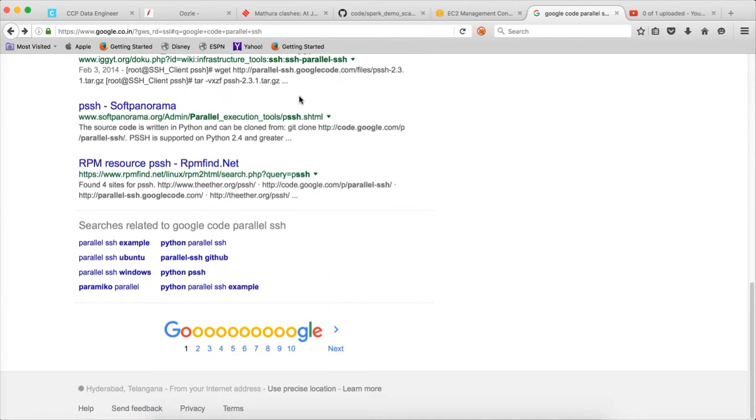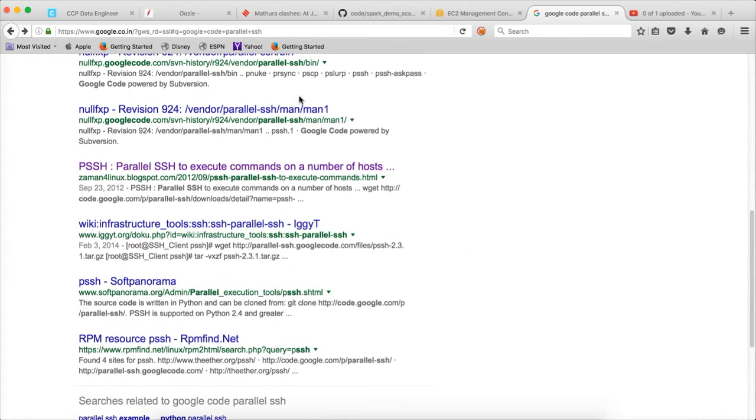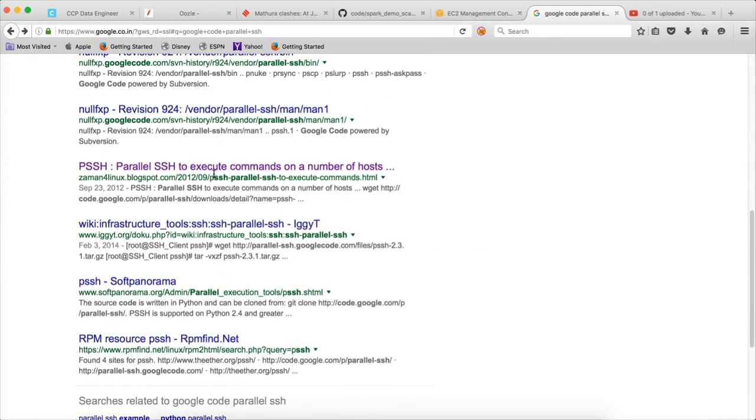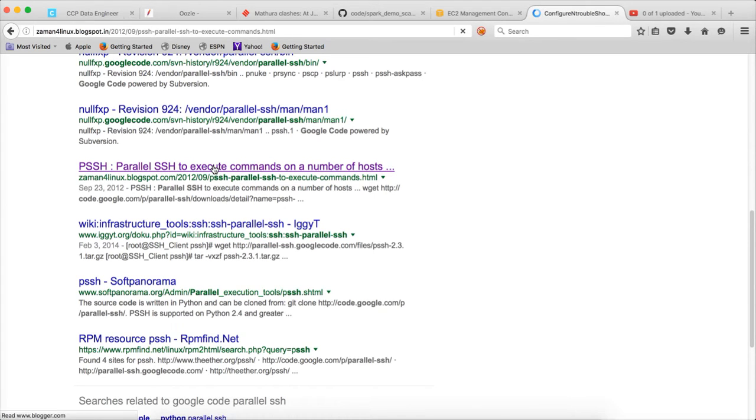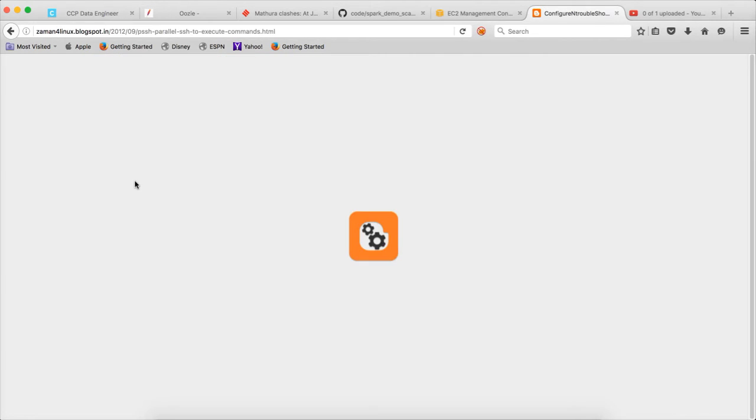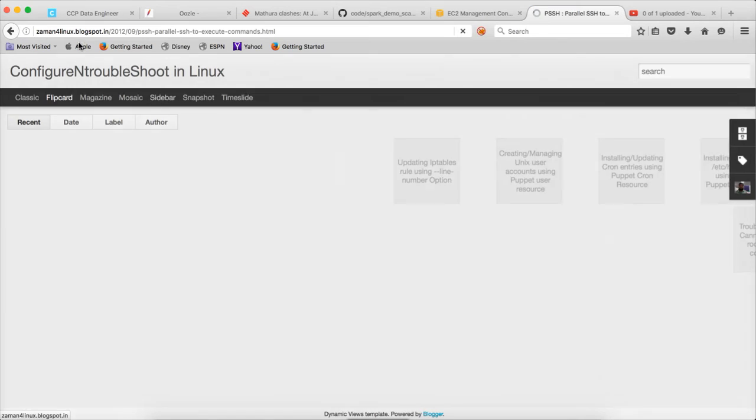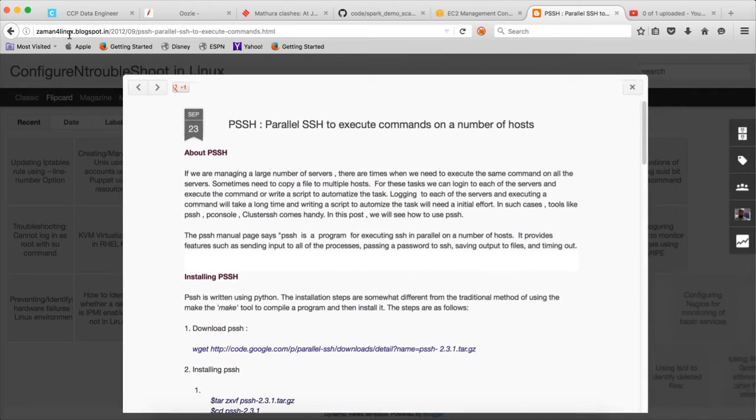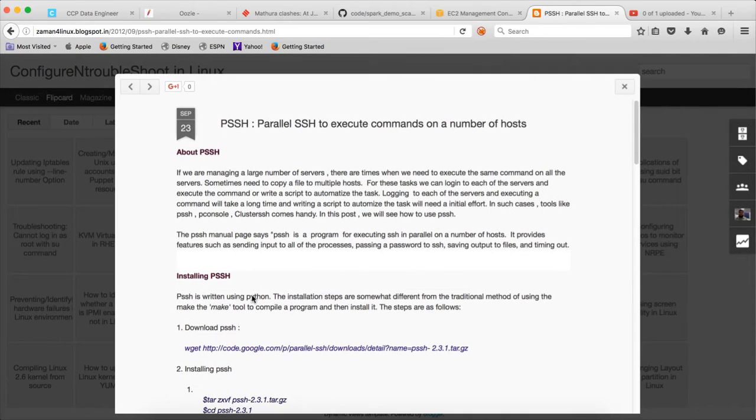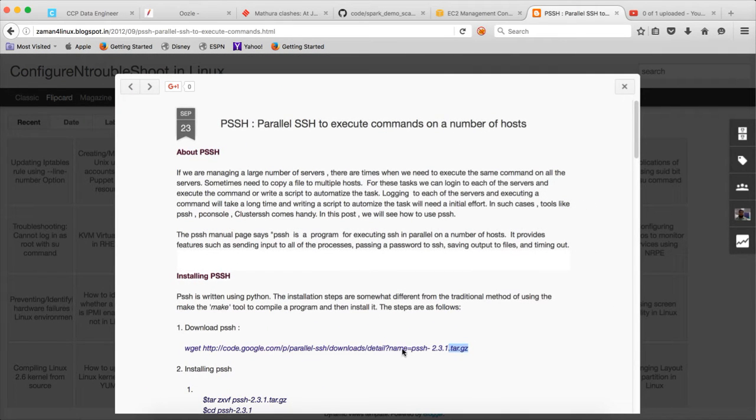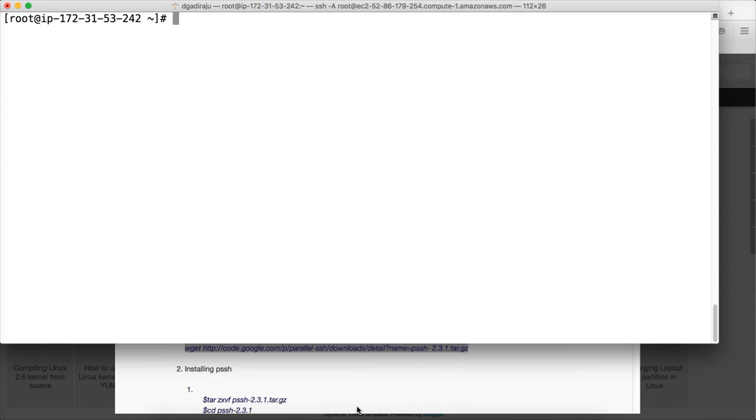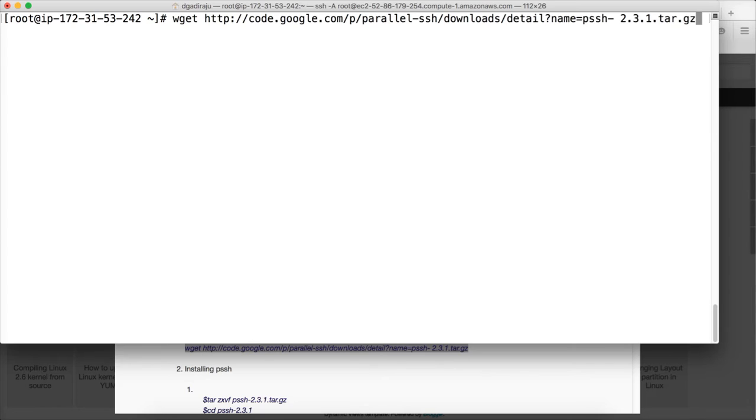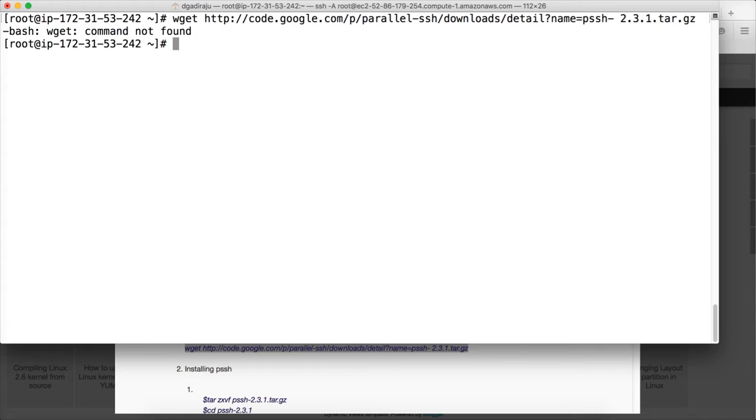So to get the parallel SSH you just google it. And when you google it you will get many links. The one which I use is this one: Parallel SSH to execute command on a number of hosts, Zaman for Linux. And let's copy this one. Most likely it might fail because we just provisioned the instances and WGET might not have installed on these instances. So first we need to install WGET.